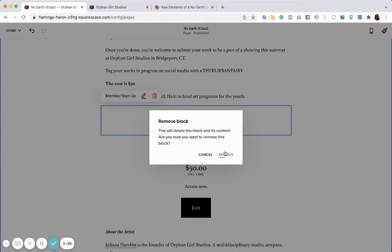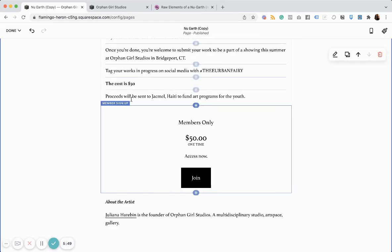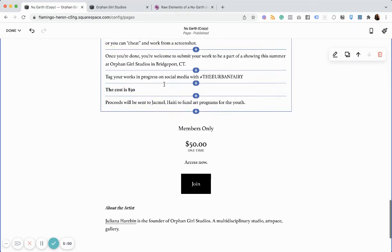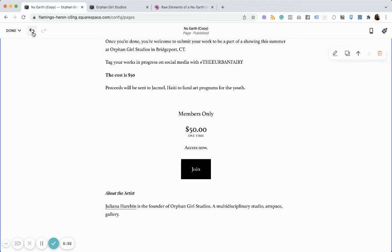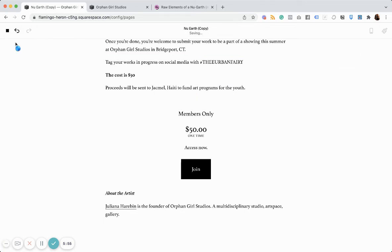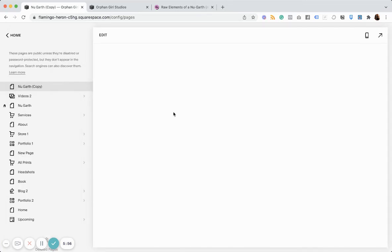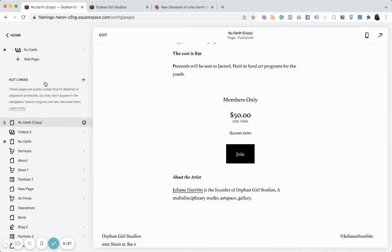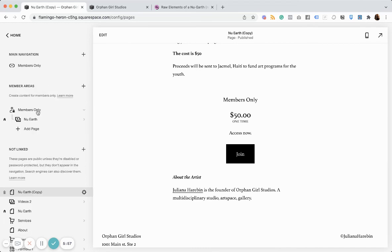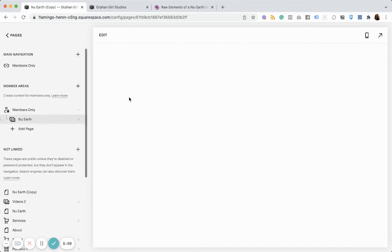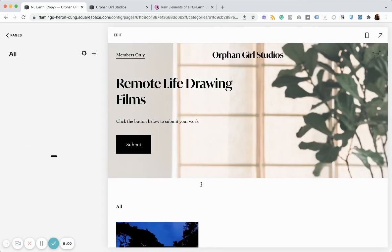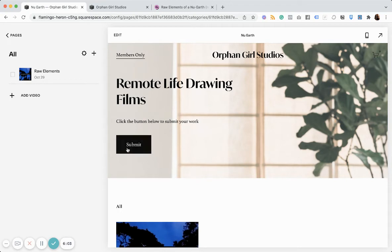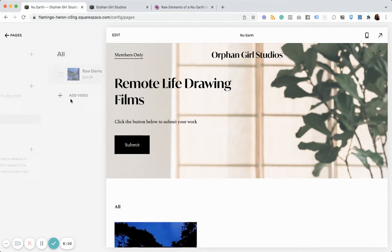And so, now, someone would click join here. They would check out. And then they would get access to the film. And they'd be able to participate. And then they'd also have access to additional content that gets uploaded to this member's area.